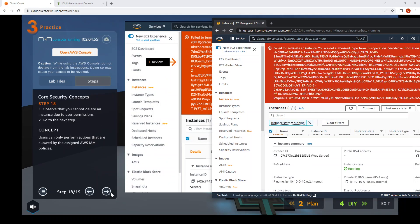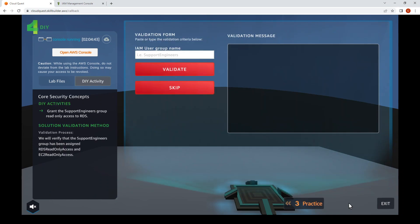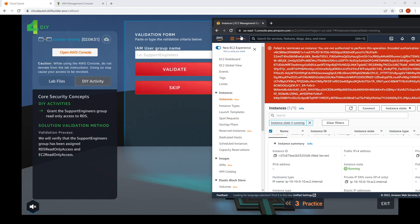We need to edit the permissions. The next step is to go to the DIY section. The DIY activity is to grant the Support Engineers group read-only access to RDS.